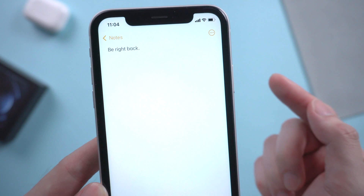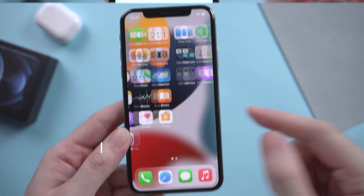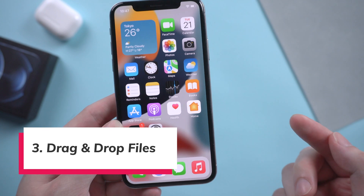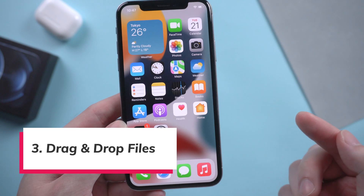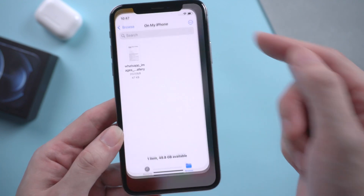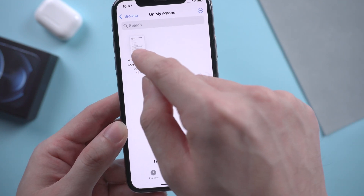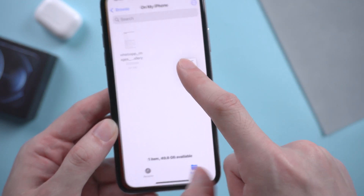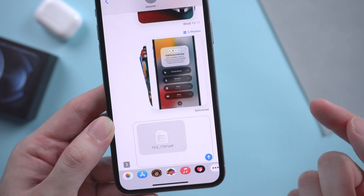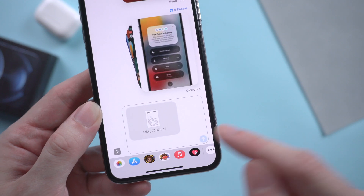This feature will highly improve your productivity if you're working or studying. Besides photos and texts, some documents can also be transferred this way. First we head to the Files app and select a PDF file, then switch back to Messages and drop it. Now you can send it — very easy to proceed.